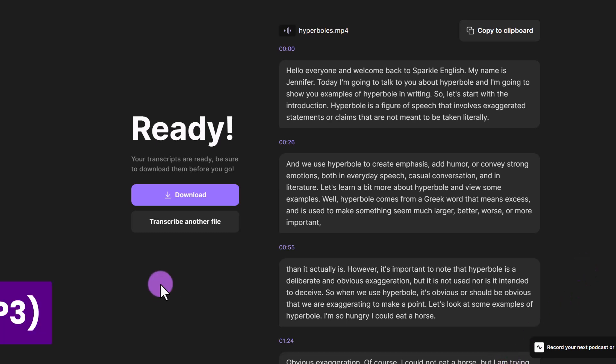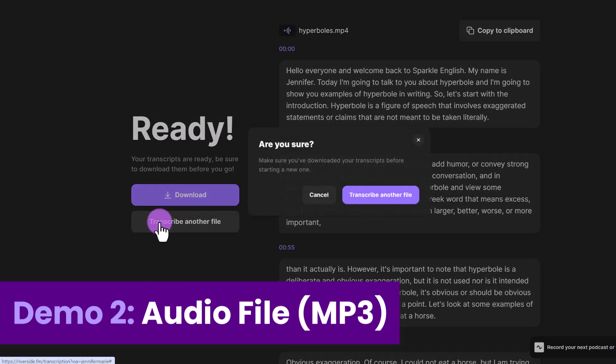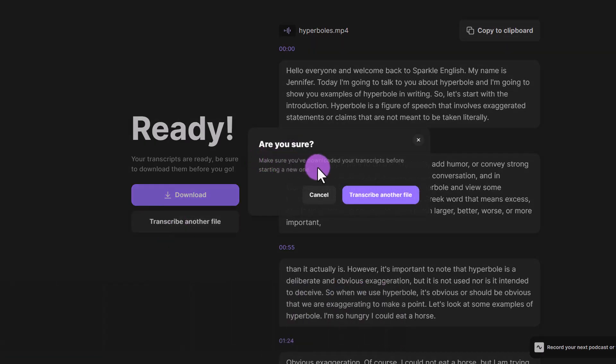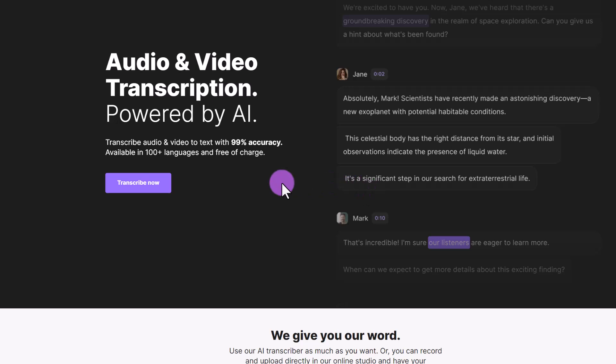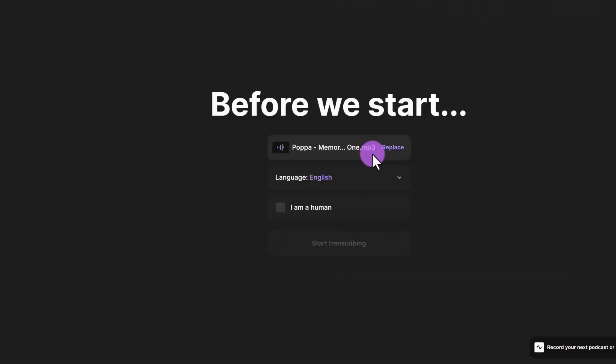So now we're going to do another demo with a longer file, you can click here on transcribe another file, and then make sure you've downloaded your transcripts before starting a new one. So I'm going to click on transcribe another file transcribe now and I'm going to upload this mp3 file, which is over 45 minutes long.